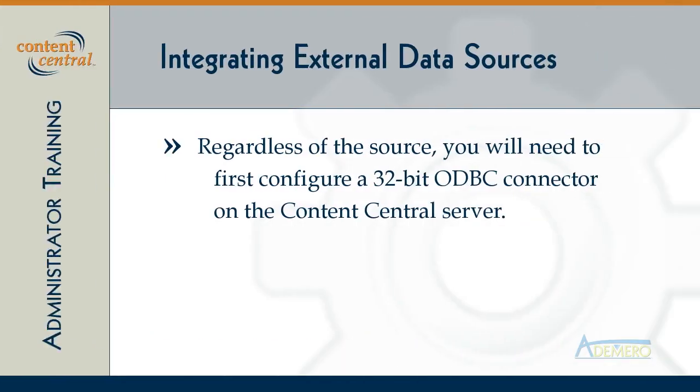Regardless of whether you want to pull data from an Excel spreadsheet or from the SQL database that contains all of the data from your accounting system, the first step you'll need to take is to set up a 32-bit system data source on the Content Central server.